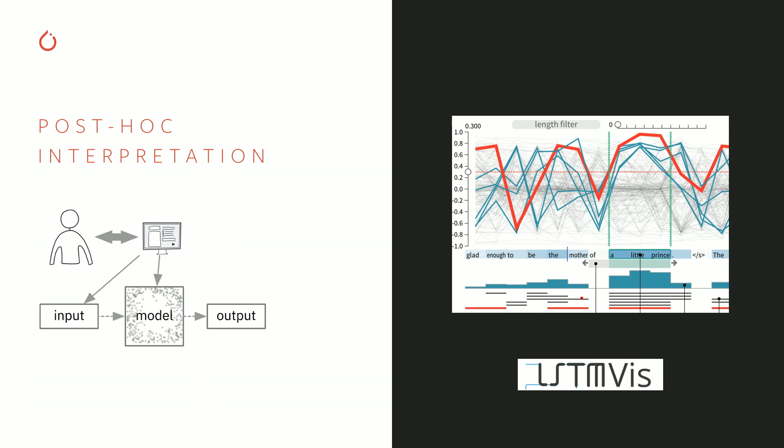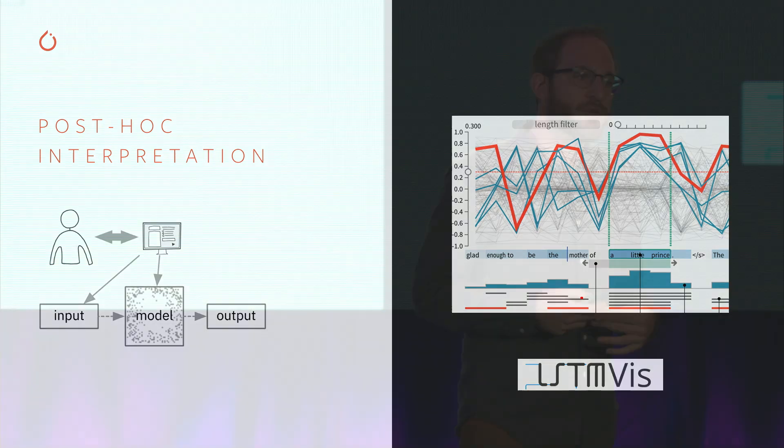And my group has worked very closely with experts in visualization to build tools like LSTM-Viz to allow you to dive into a model and understand what the different structures of that model were.